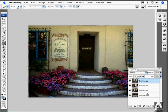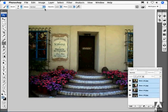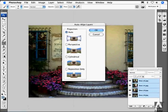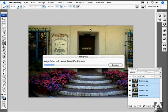Now, I can simply select those four layers, go back to the Edit menu, and choose Auto Align Layers. In this case, I want to choose Cylindrical Mapping, and hit OK.